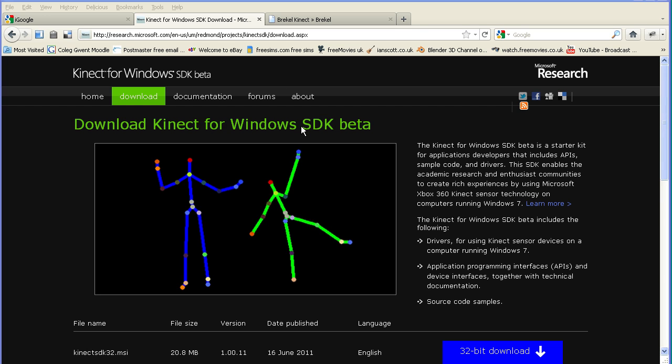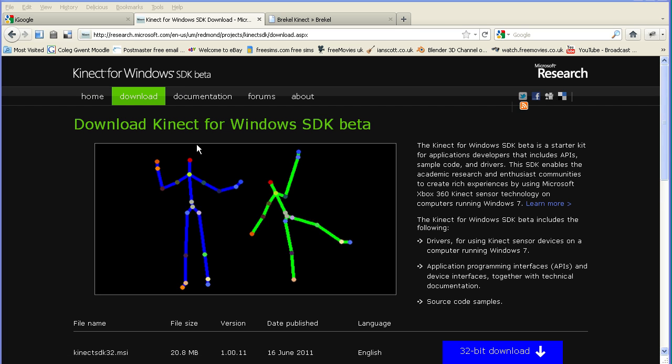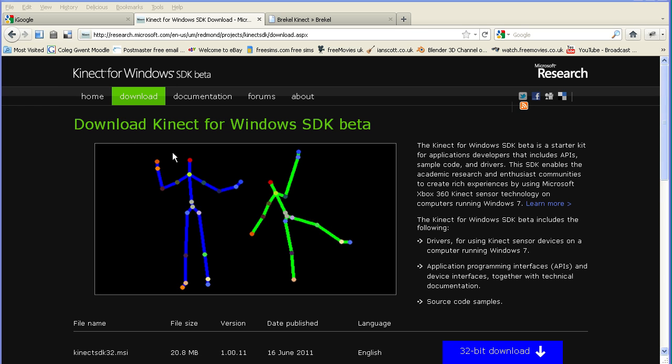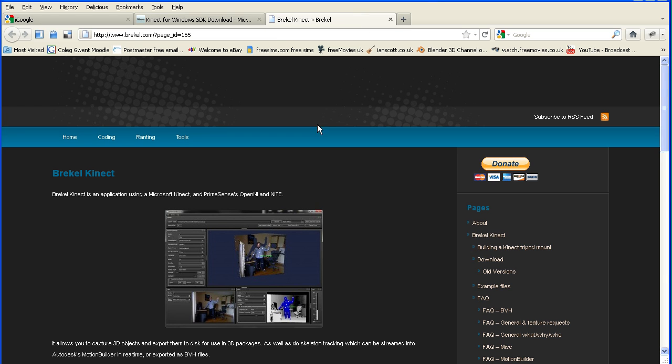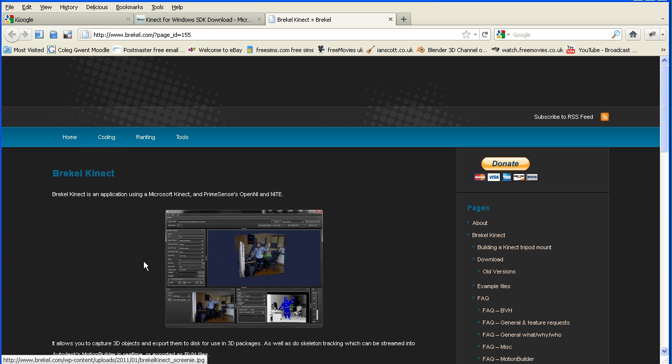An exciting development is that Microsoft have released a free software development kit for their Xbox Kinect motion sensor device. This means you can connect a Kinect to a PC and capture motion data. Whether you can get that straight to a BVH format I don't know, but there are third party products that say they will capture BVH files.